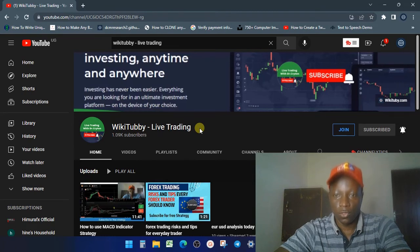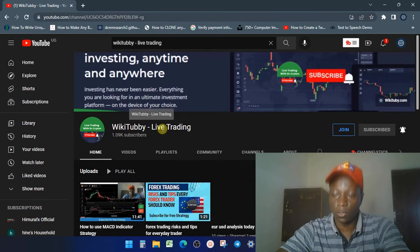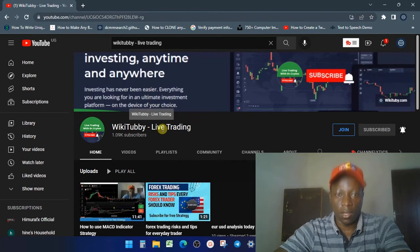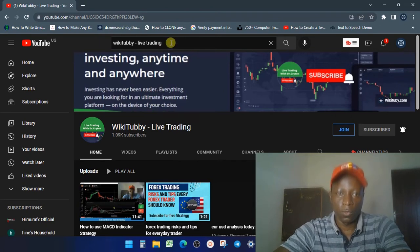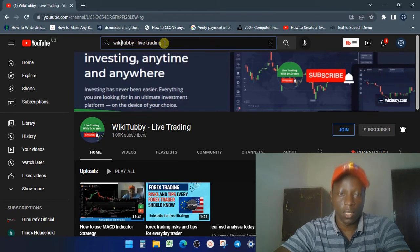So if you subscribed on this channel and you want to continue following our trading tutorials and training advice, you're going to have to go on YouTube and search for YouTube Live Trading.